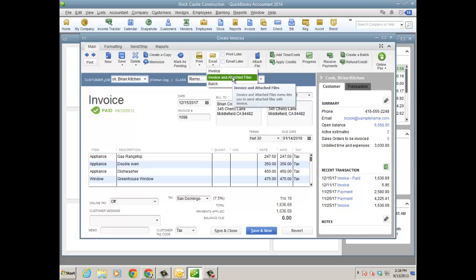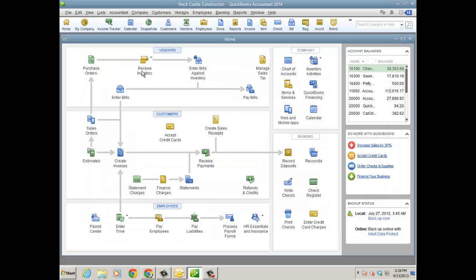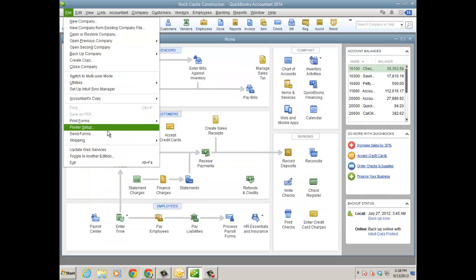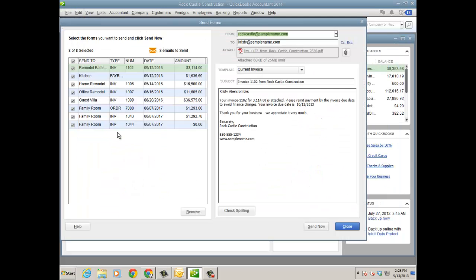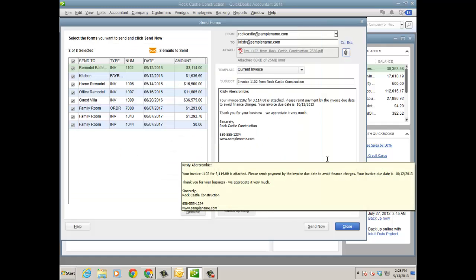And it'll also email the invoice with that template that I've already created, plus it'll attach the attachment that's on the actual transaction. And not only can you do it from the transaction itself, but when I go back to File, Send Forms, I can also click the Attach button here, and it'll go out and grab an attachment. So from both places, can you do that?